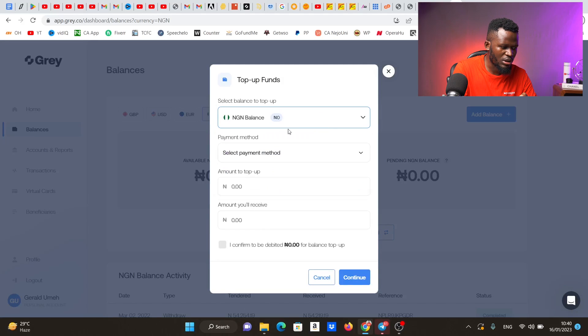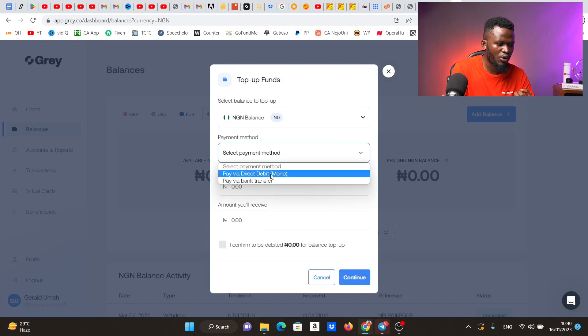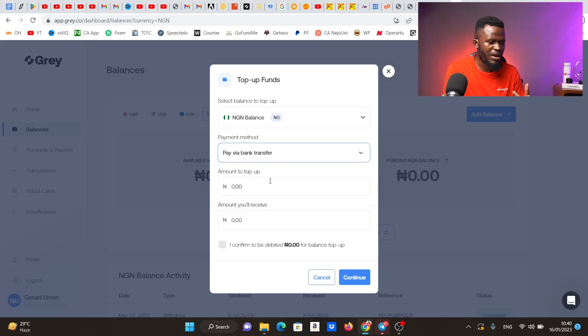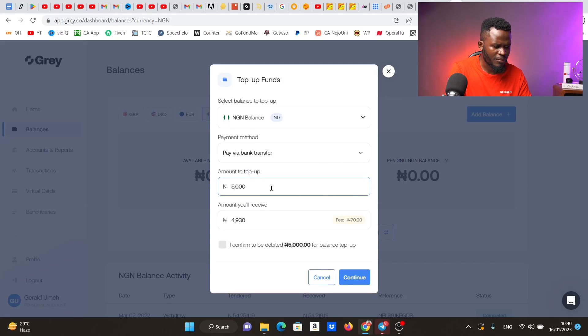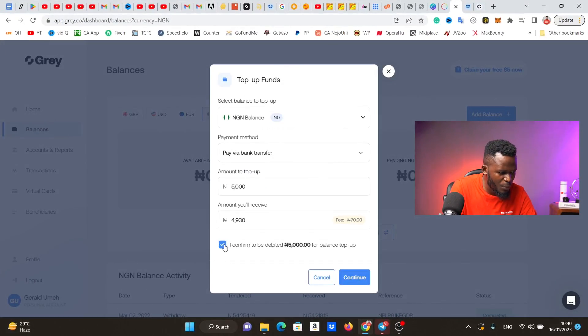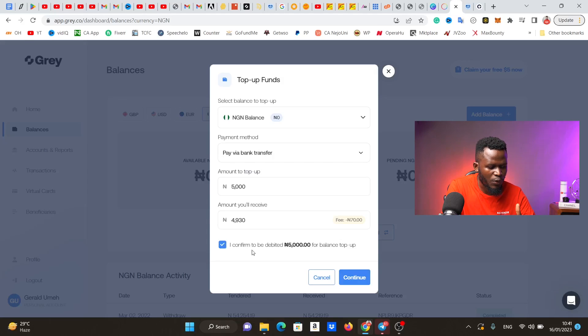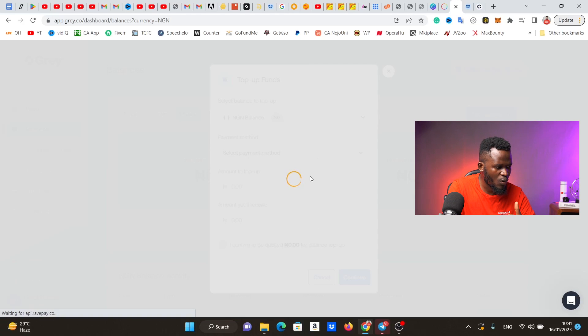I select the deposit amount — let's say I want to deposit 5,000 Naira. I choose 'pay via bank transfer' as the payment method. It says the amount you receive is 4,930 Naira — that's a fee of 70 Naira deducted by gray.co. I think it's fair. I confirm to be debited 5,000 Naira for balance top-up and hit continue.